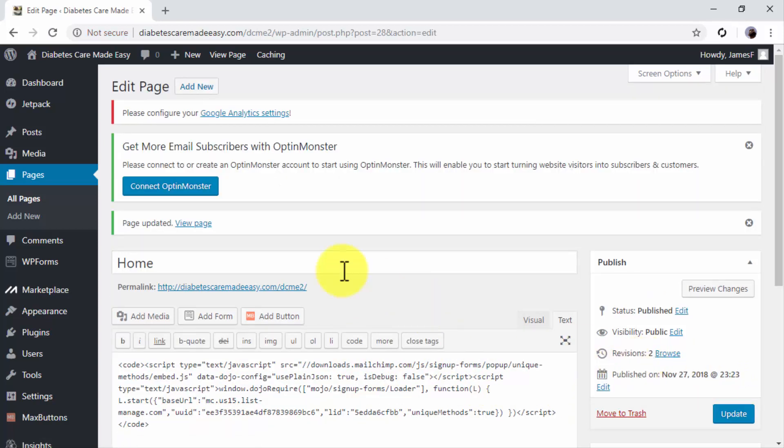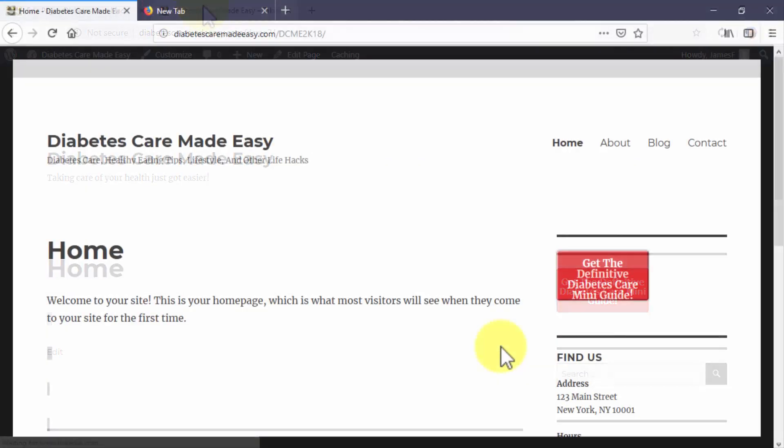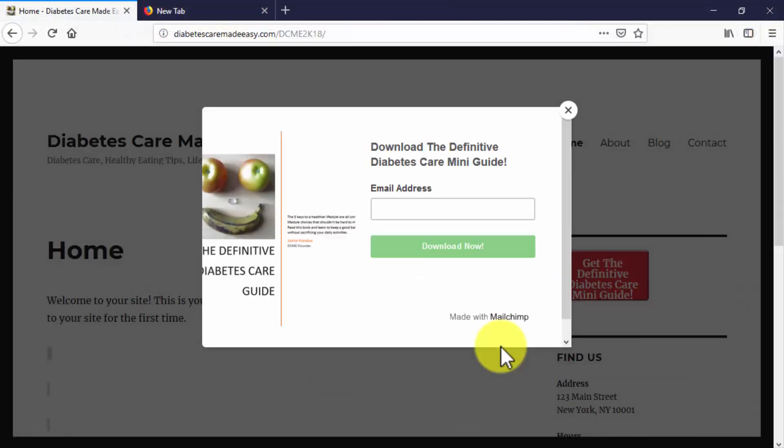To see how the button works, we're going to visit our site on another browser tab. Awesome! Our pop-up appeared five seconds after we visited the page, just like we timed it.